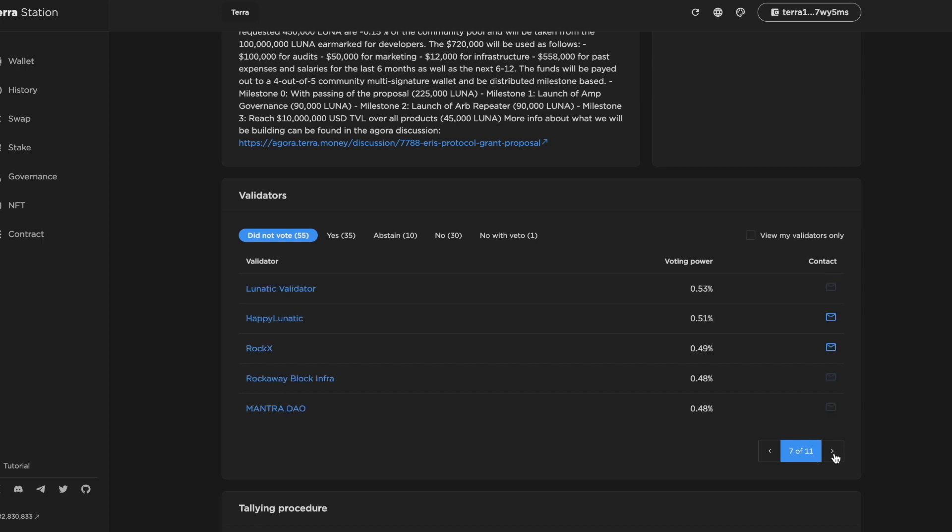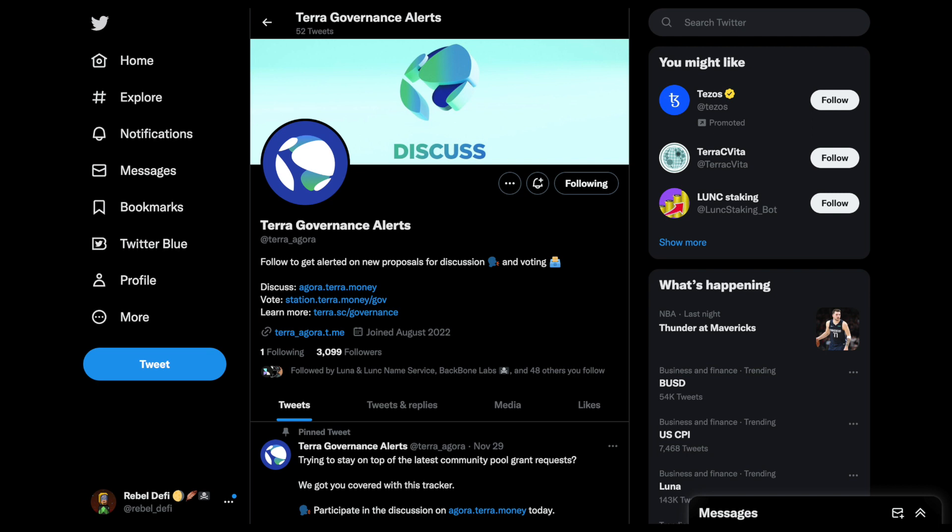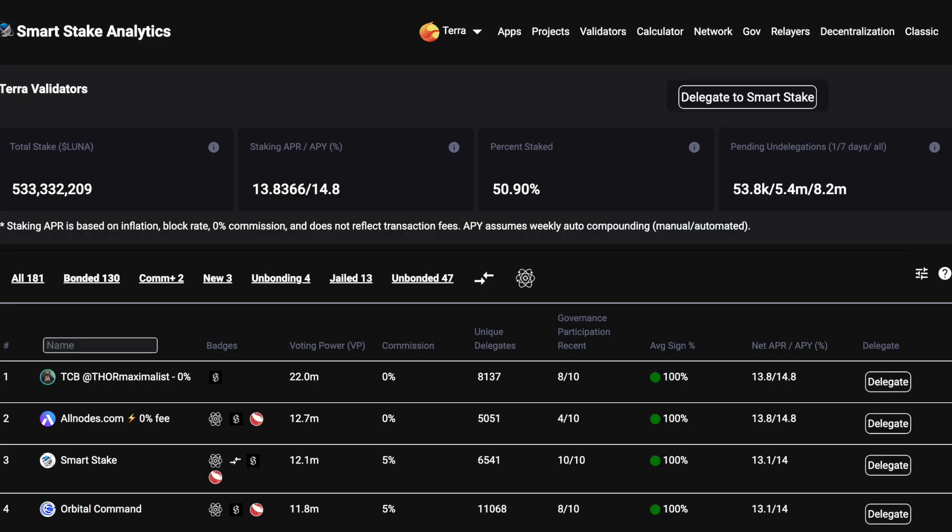We can do that through Terra Station in the governance section. On Agora, on the agora.terra.money website. By following the Terra_alerts account on Twitter. We can also get additional information from SmartStake, terra.smartstake.io.